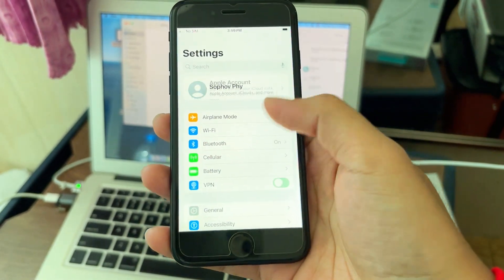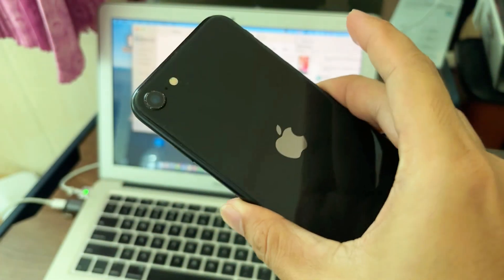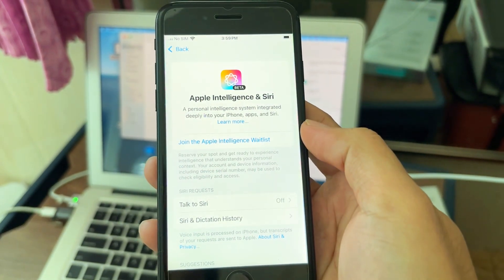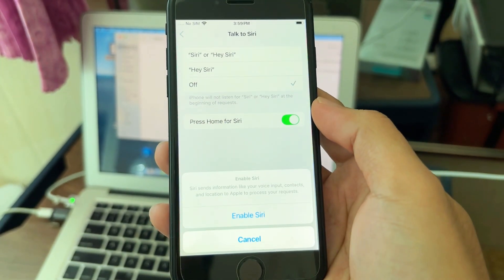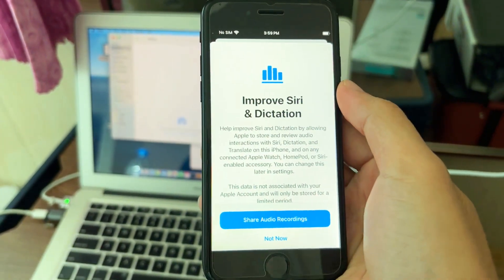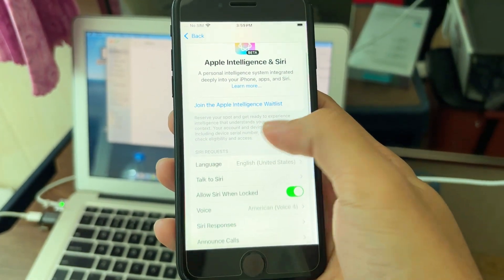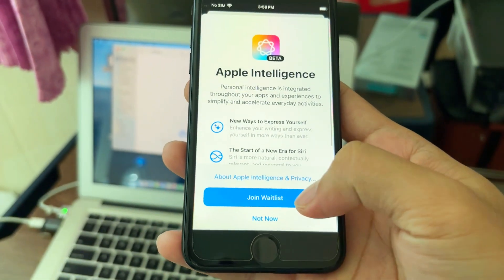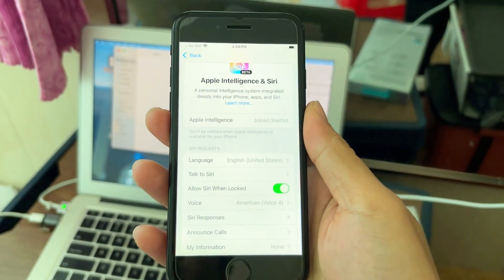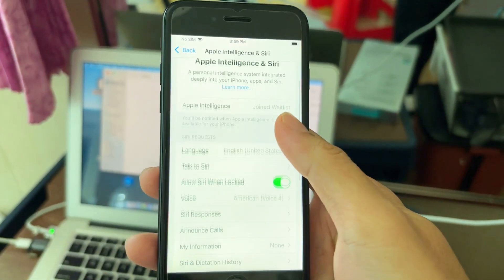After everything is done, you can see the Apple Intelligence option on iPhone SE. Go to it, join the waitlist, turn it on, and choose the voice. After you join, you don't need to restart or do anything else.